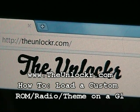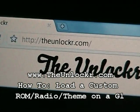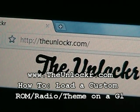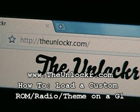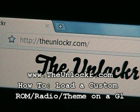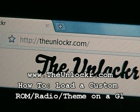Hi, it's David here from theunlocker.com. Today we're going to show you how to load a custom ROM, radio, or theme onto your T-Mobile G1.